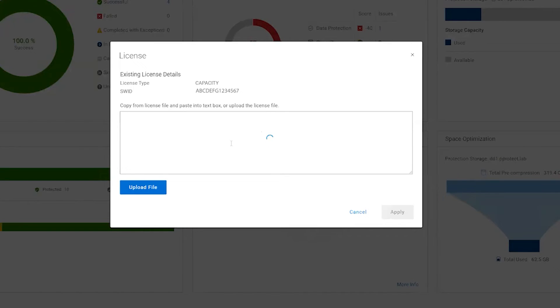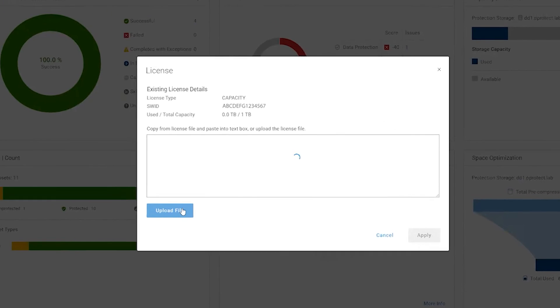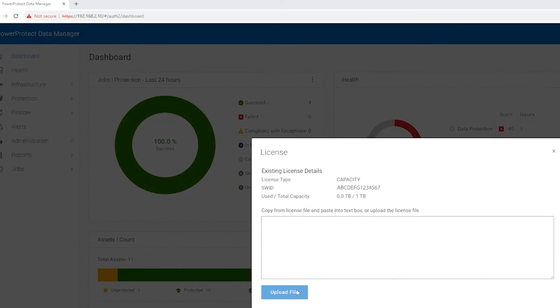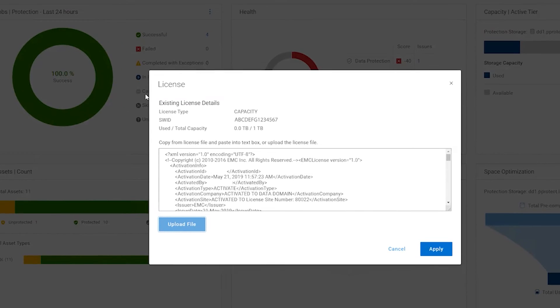Copy and paste the license file text into the text box, or click Upload File, browse to the location where the license file is located, and click Open. Then click Apply.